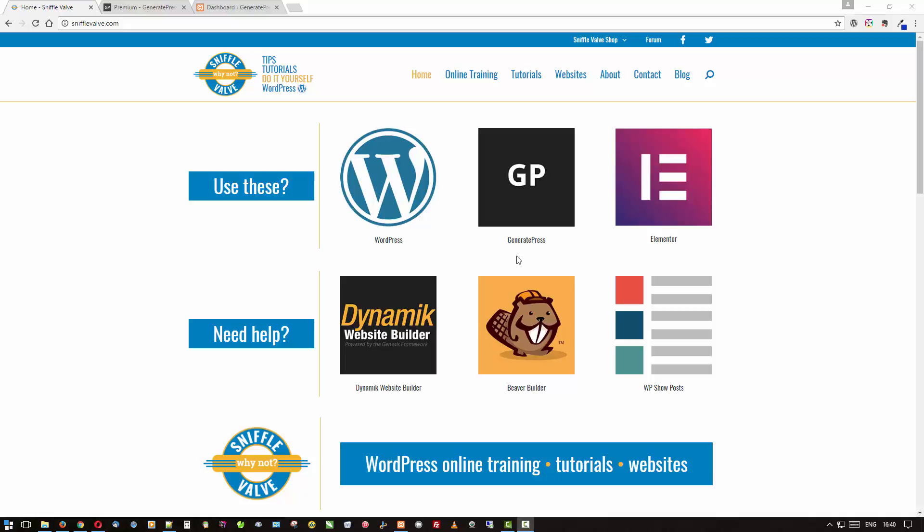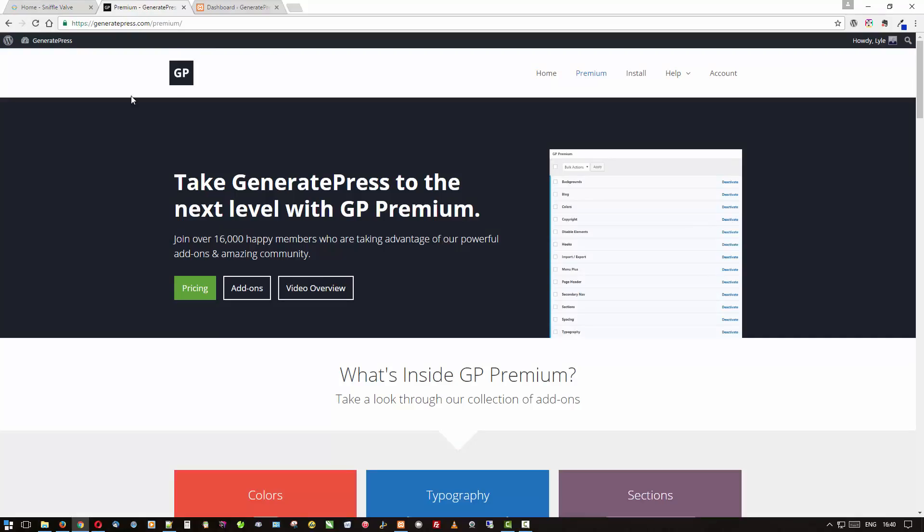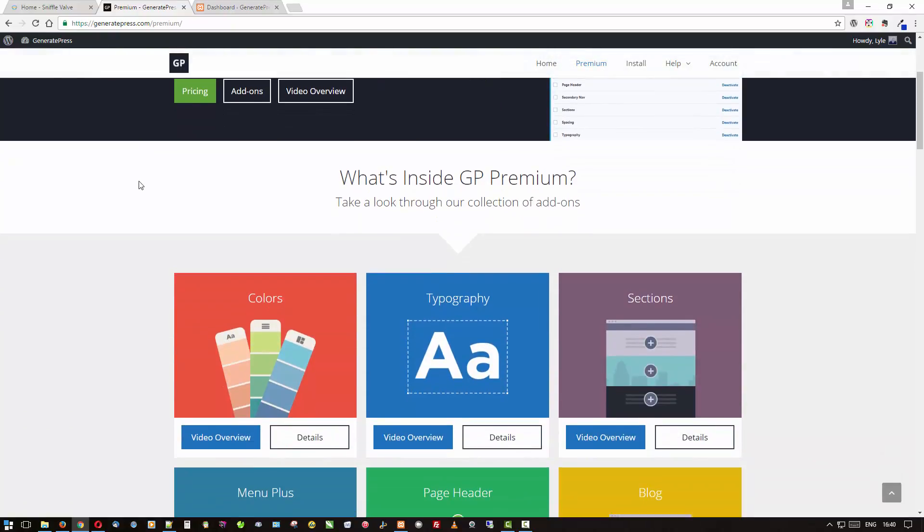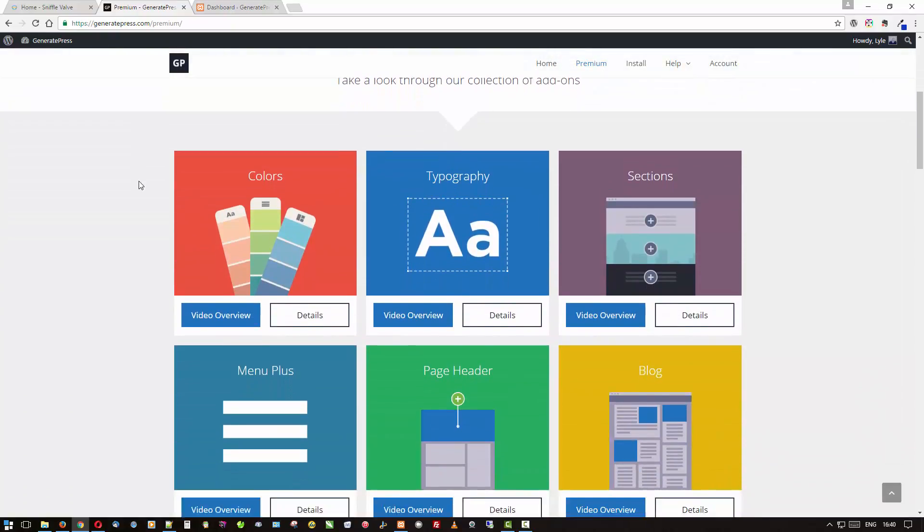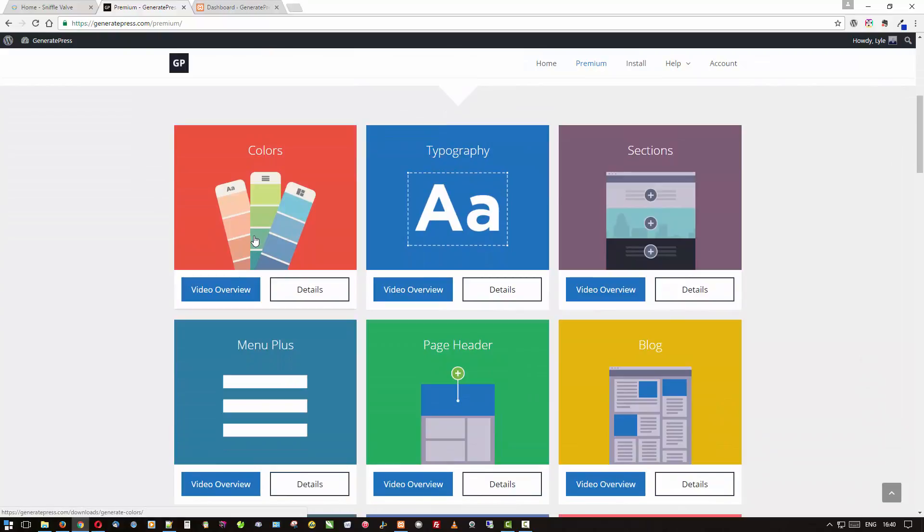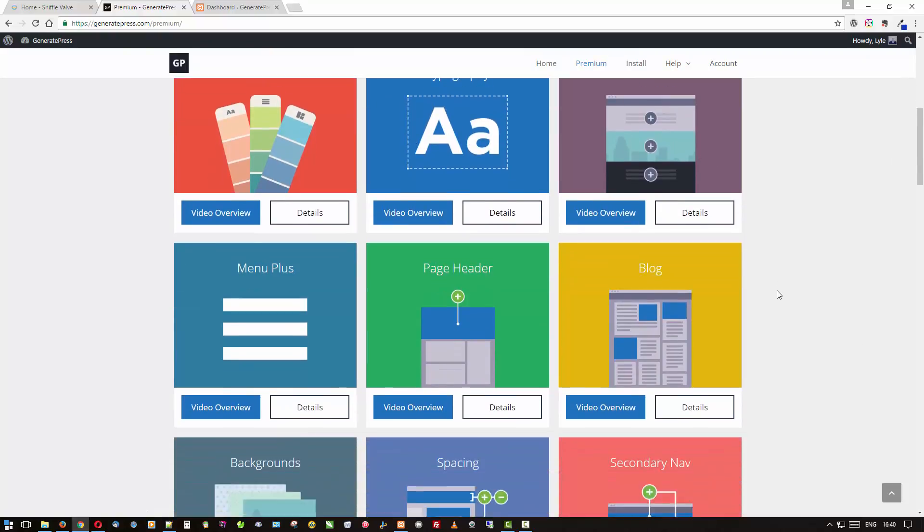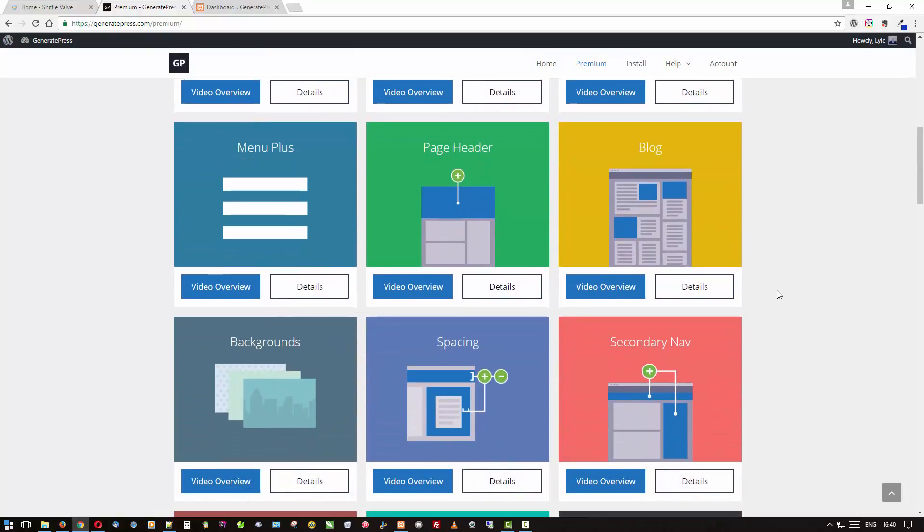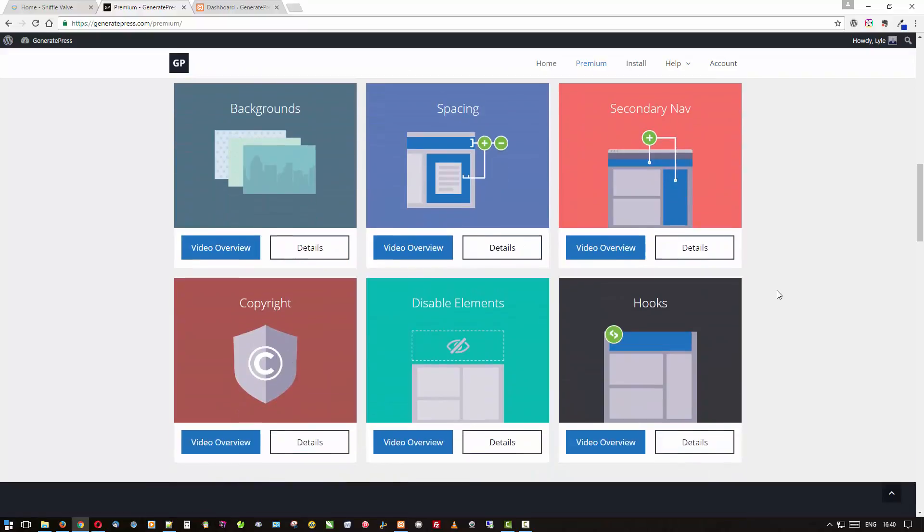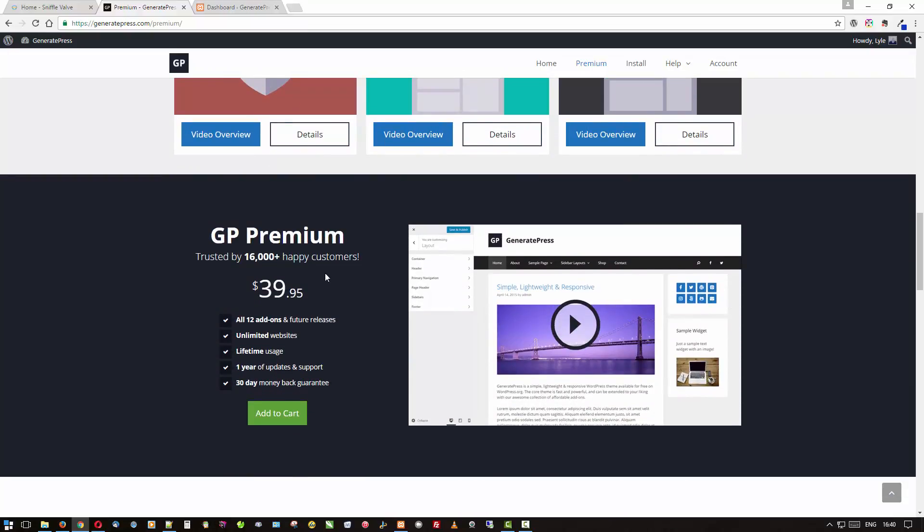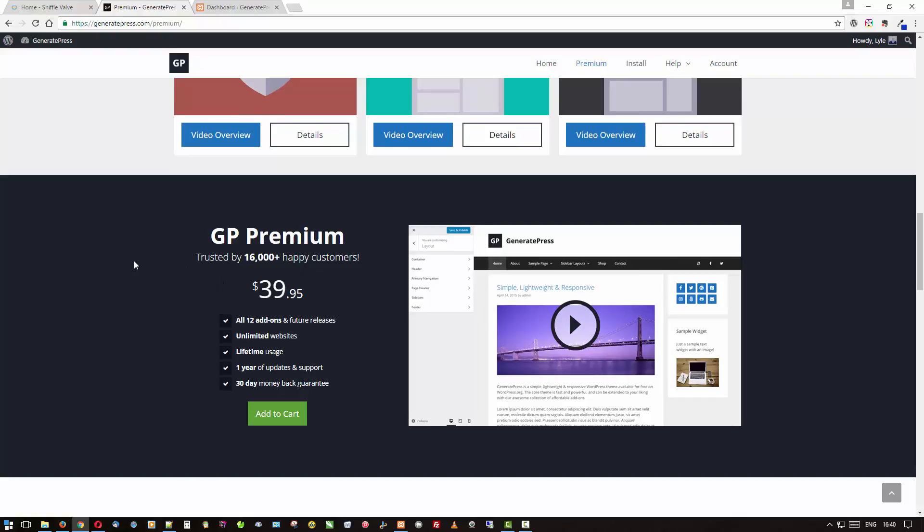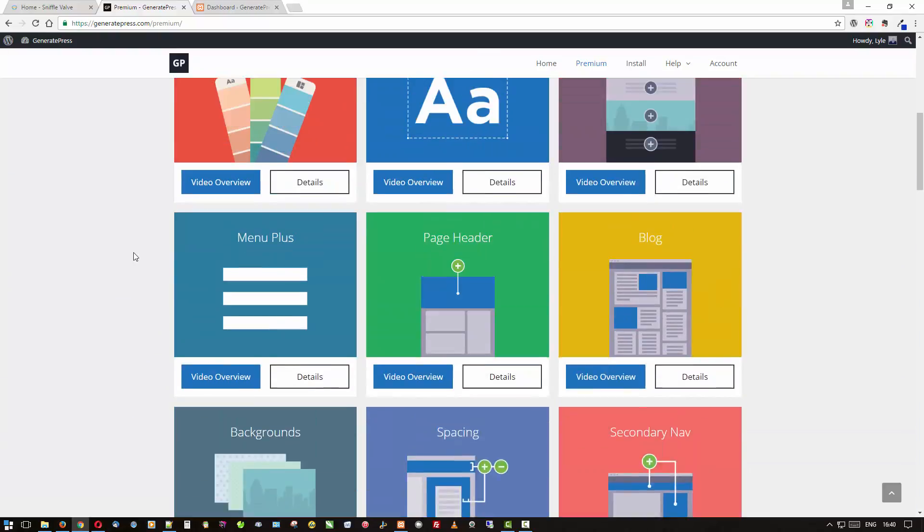There may be times where you are on a very tight budget and you can't afford the very reasonable price to get the premium add-on. Over here at GeneratePress premium, you get all these handy add-ons: sections, typography, menu plus, all this sort of thing for the low price of $39.95.